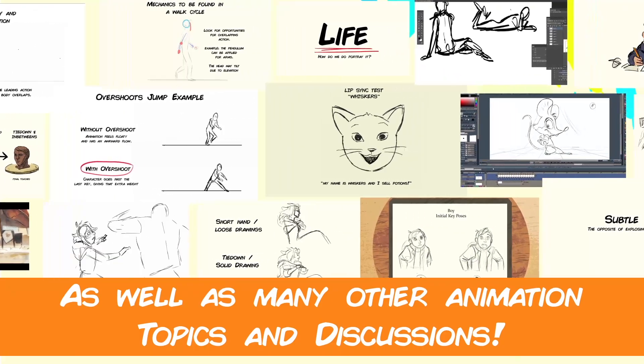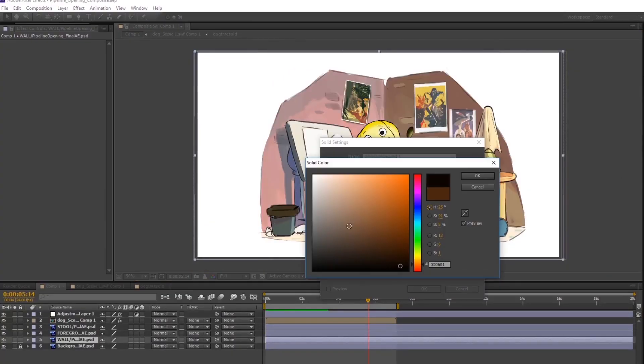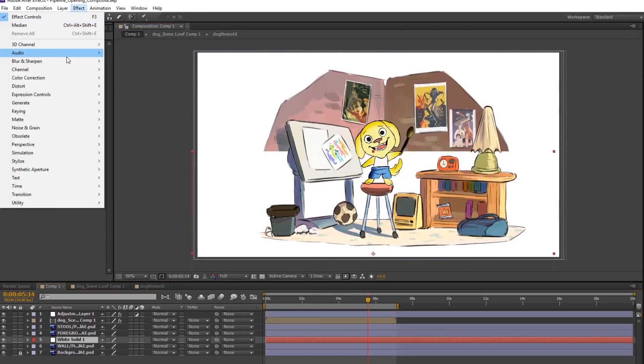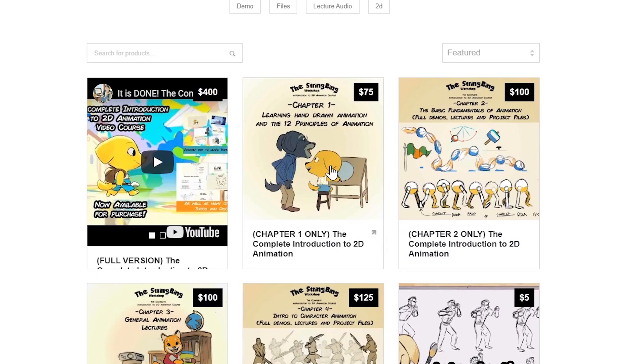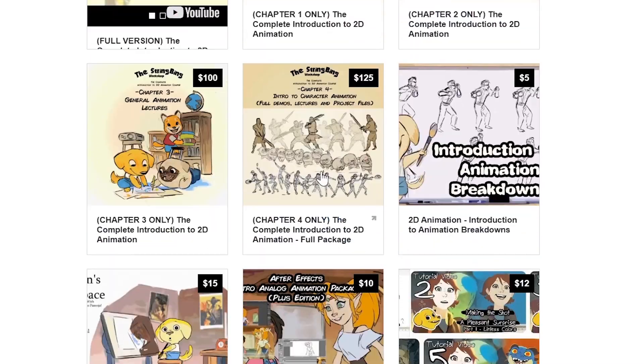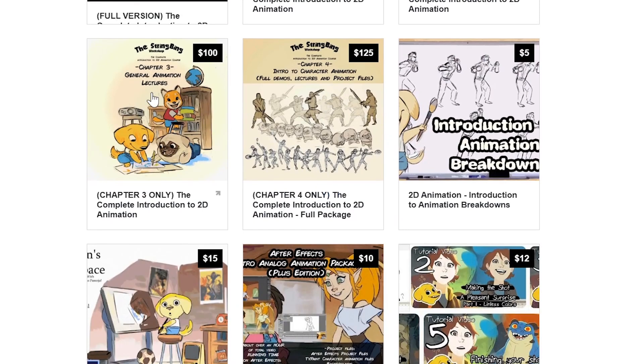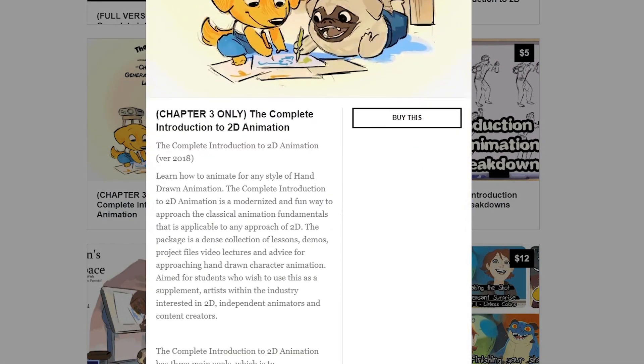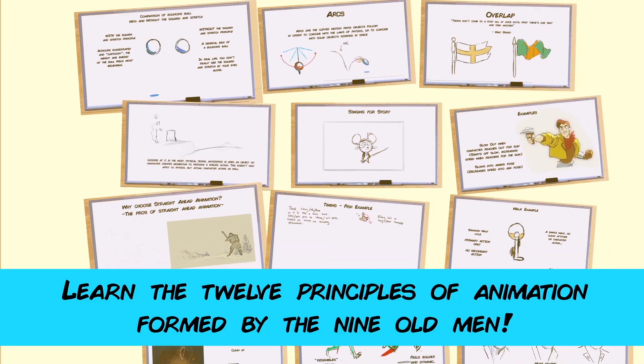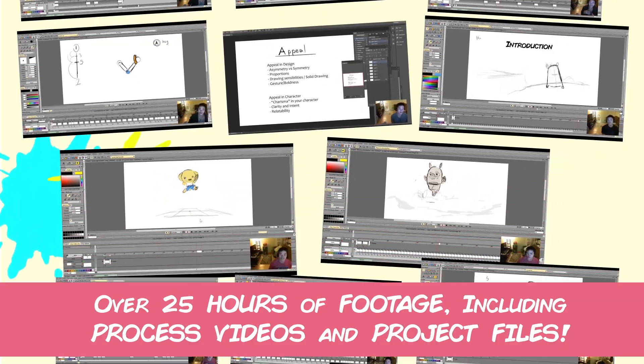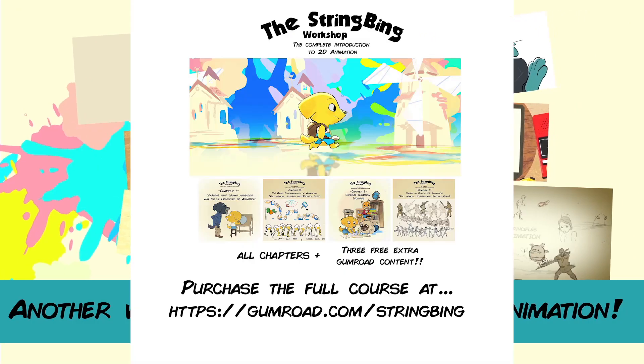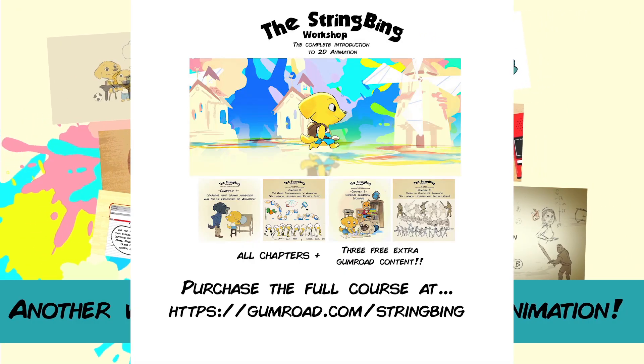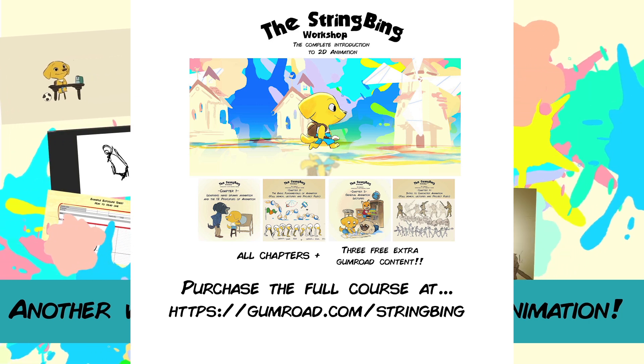Interested in learning hand-drawn animation or learning how to finish an animated shot from beginning to end? Have a look at the store where you'll find the complete Introduction to 2D Animation video course, tutorials, and other resources. Learn classical animation approaches, drawing, lectures, techniques, and other process videos. Visit the store through the link in the description below.